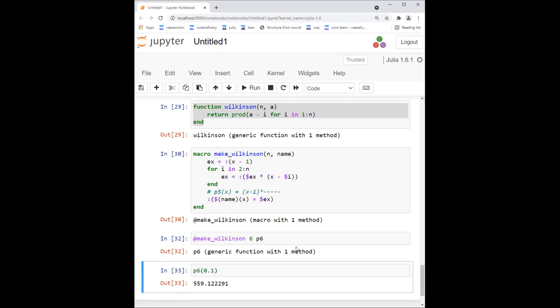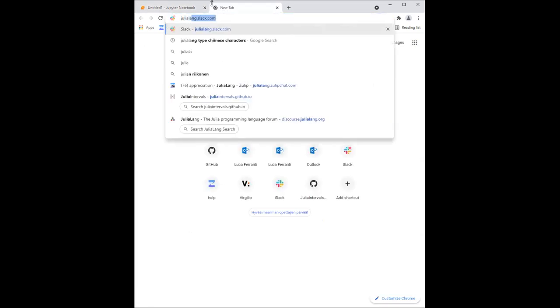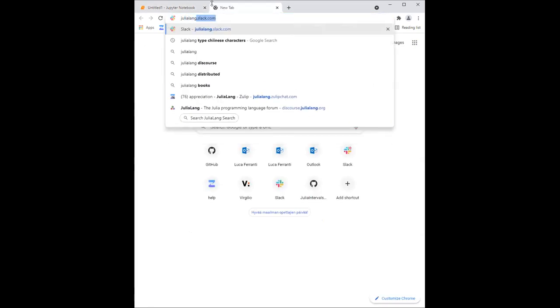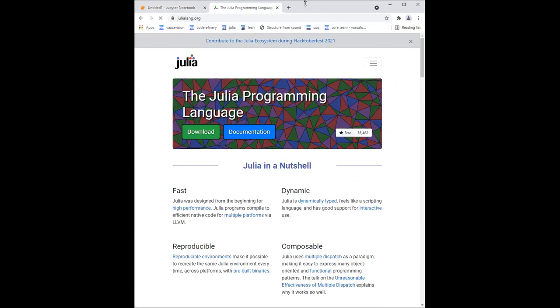If you wanted to know more about metaprogramming or Julia in general, as a conclusion, I would like to point to a few places where to go. First of all, the Julia Lang web page, the web page of the Julia organization. Can you see another Julia web page, or do you still see the notebook? I can see the website. Great.